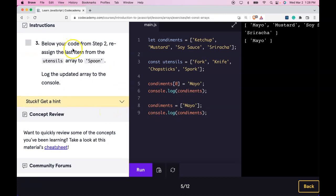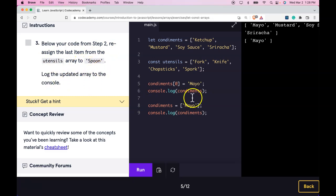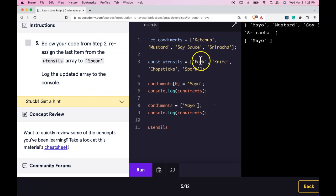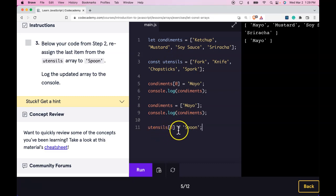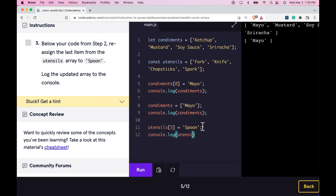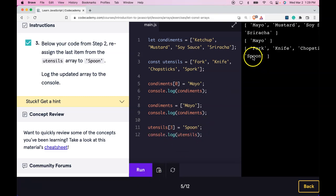Step 3: Below your code from step 2, reassign the last item from the utensils array to 'spoon'. Log the updated array to the console. The last element would be at index 3. So utensils index 3 will now contain spoon. Let's log it and run it. We do get spoon at the end of that array.